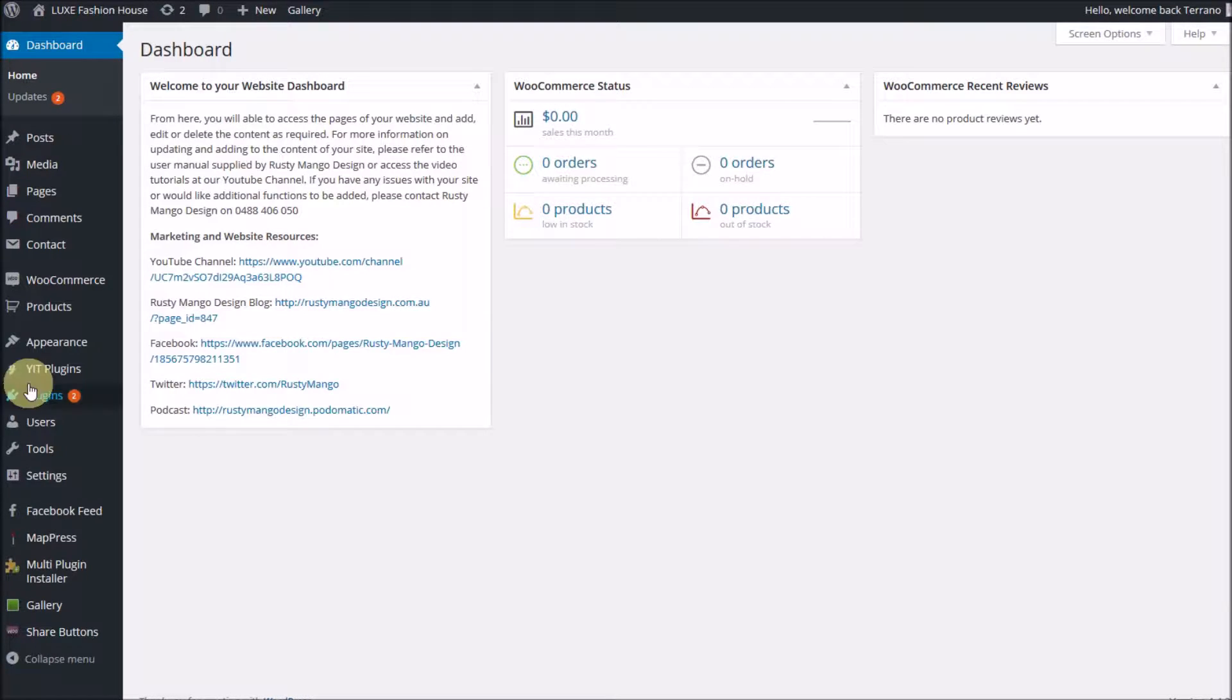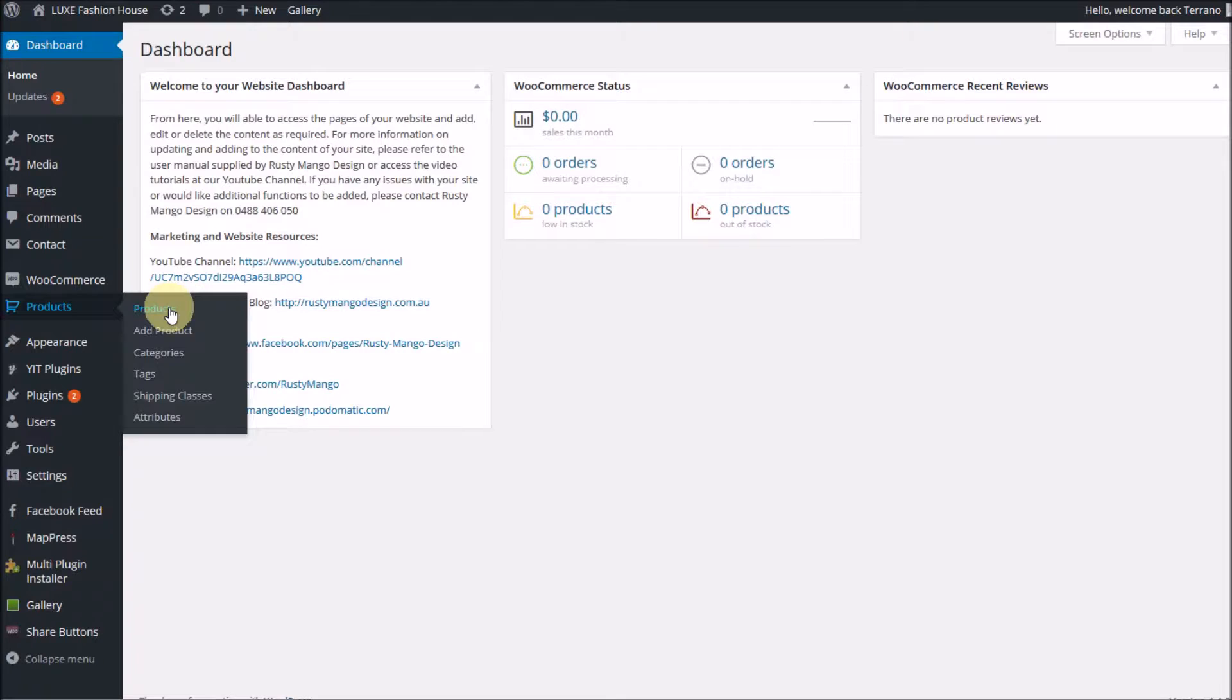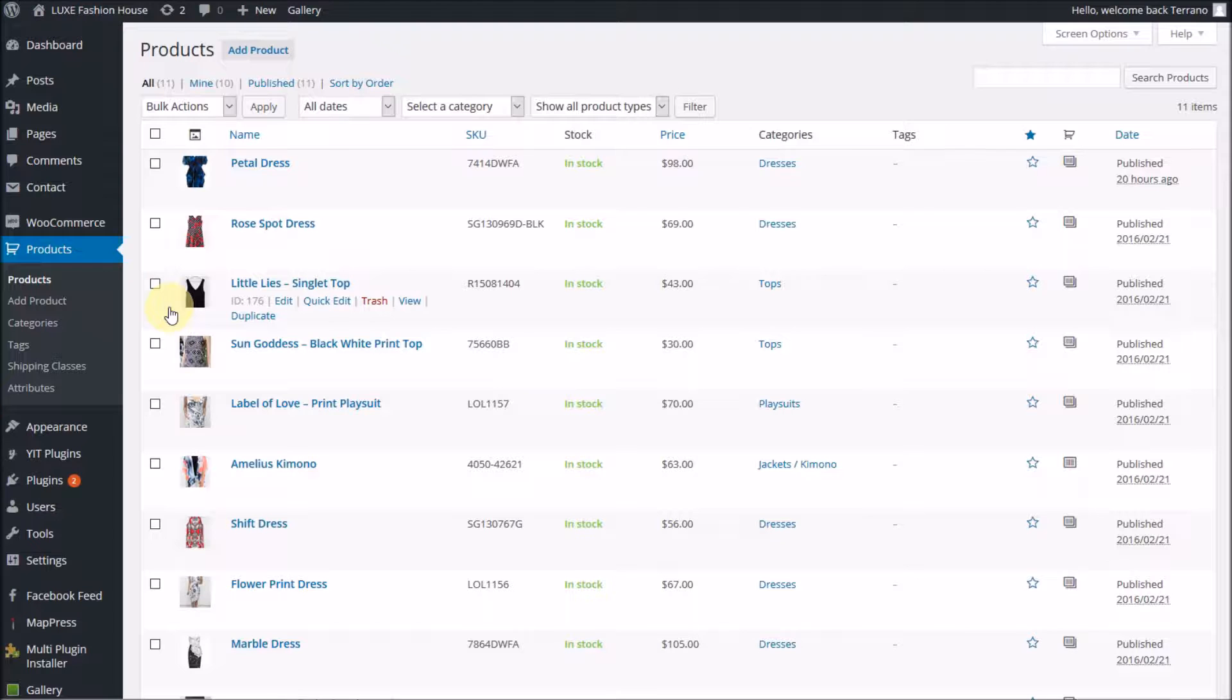To do that, we need to go back to our products menu and click on products to bring up a listing of all the products in our store.